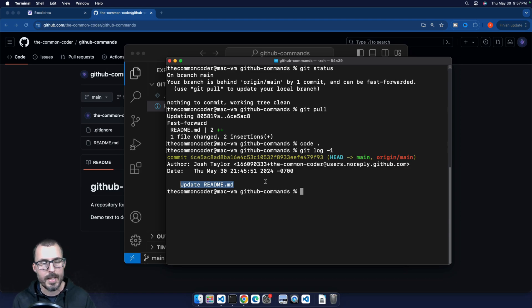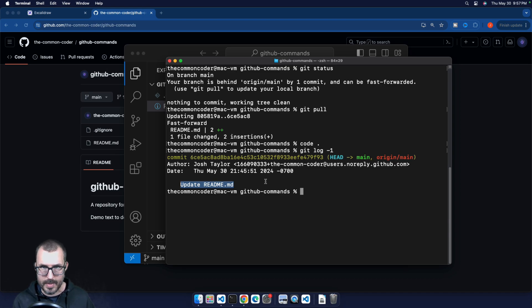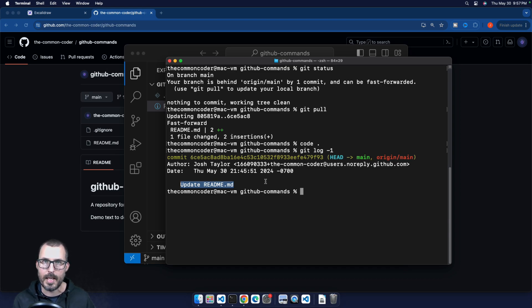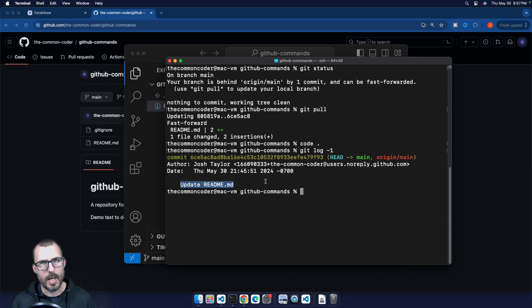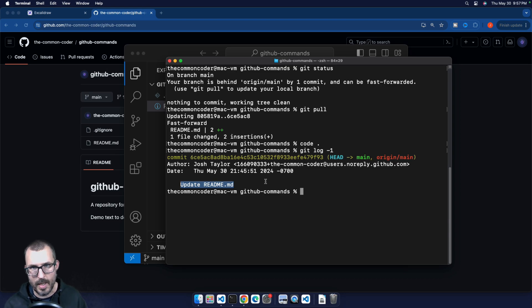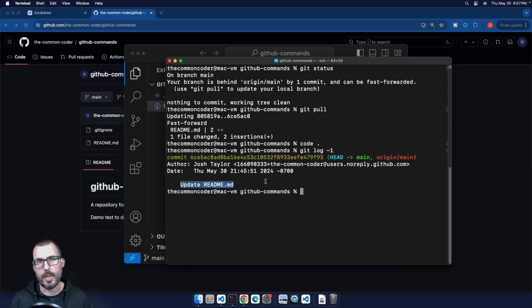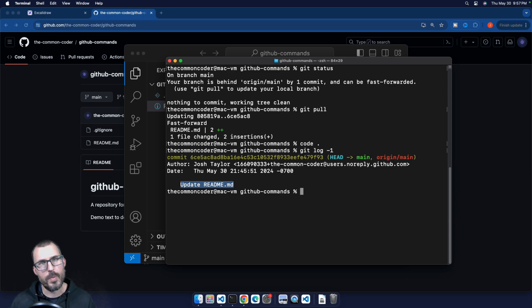Behind the scenes, git pull runs git fetch to check for changes and then does a git merge — specifically a fast-forward merge — to bring origin/main into our local main branch. If there were divergent commits — local commits and remote commits with conflicts — you'd need to resolve them, which creates a merge commit. To avoid this, we'll cover a workflow called the GitHub flow in a future video. That's git pull: how you download commits that exist on GitHub but not yet on your local machine.